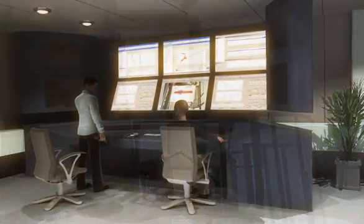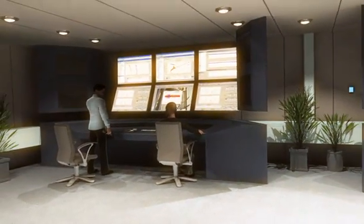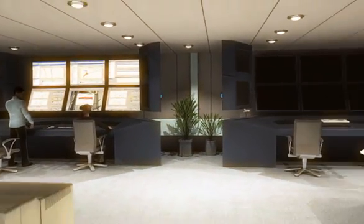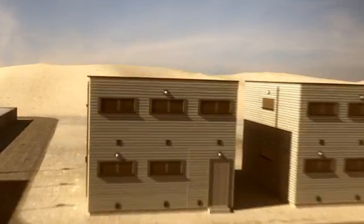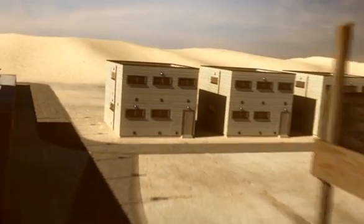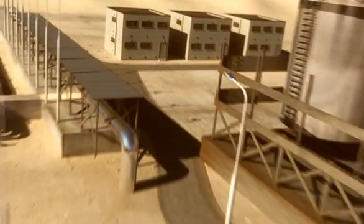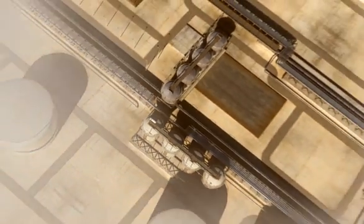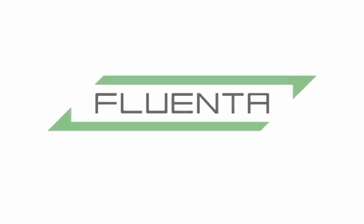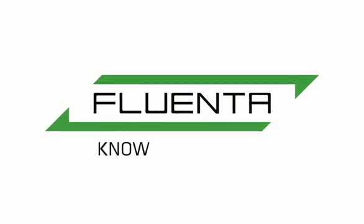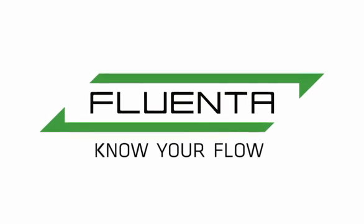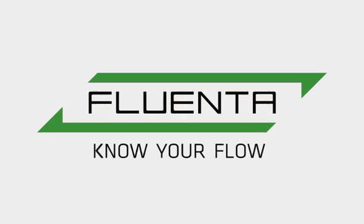This also allows you to perform first line service over the internet. The Fluenta flare gas meter is in operation on all continents and used by almost all the largest operators. So if you are looking for robustness, reliability and accuracy in your flare gas measurement, look no further than Fluenta.